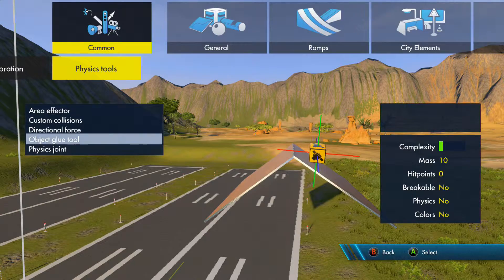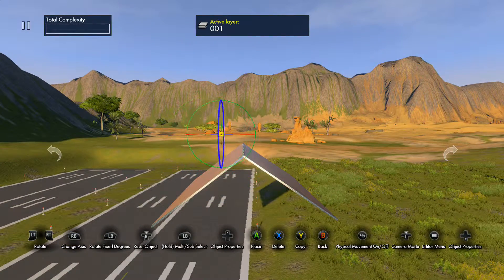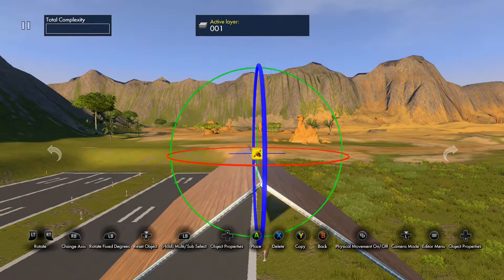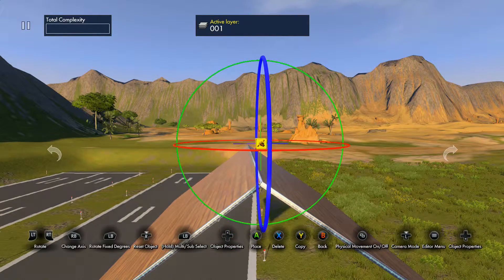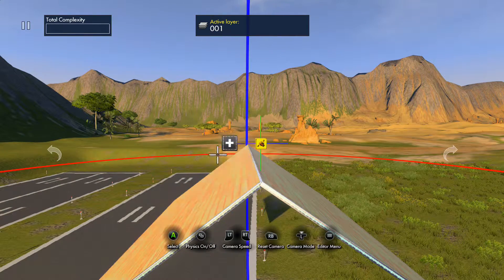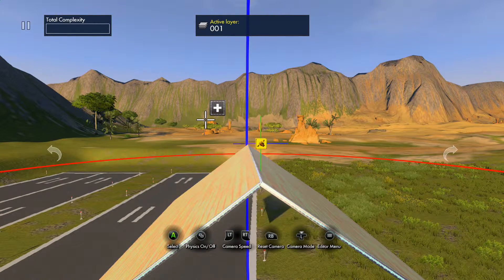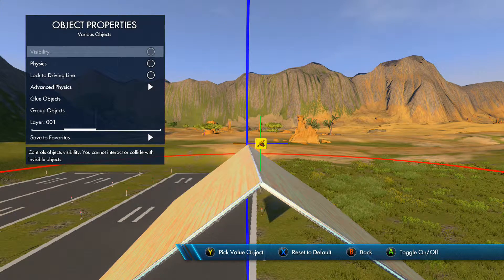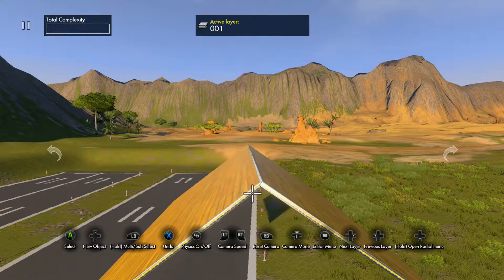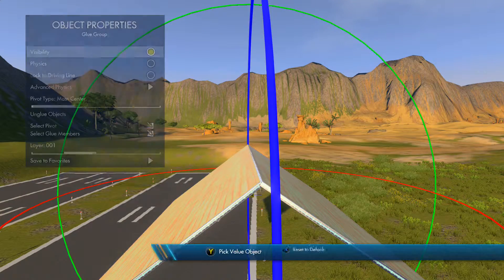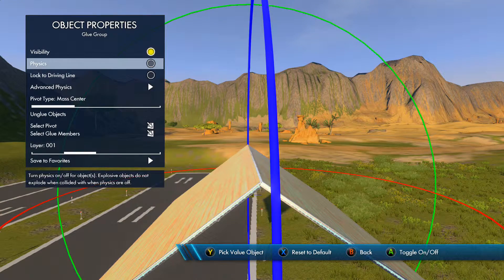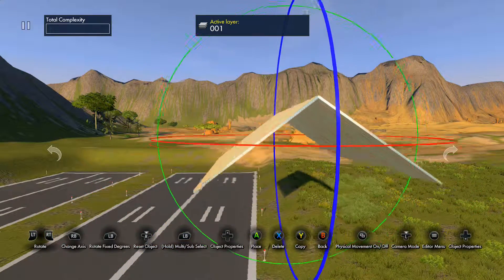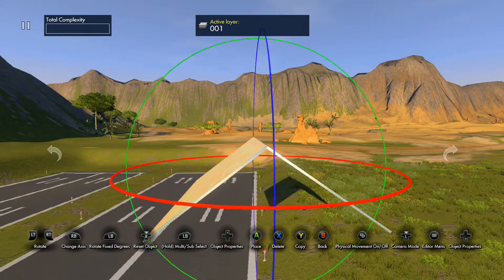I'm gonna go over to the physics tool — there's an object glue tool right here, which is a very useful tool for other parameters and track building. I'm gonna select my event targets by holding LB, let go, press up for the properties menu. Then I'm gonna select 'glue object.' Normally since it's a small object it will turn on physics, but we want them off. Visibility — that's what it does.